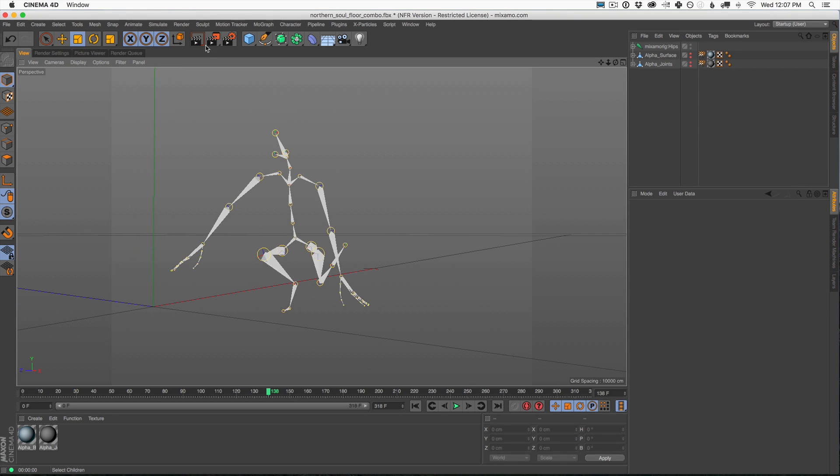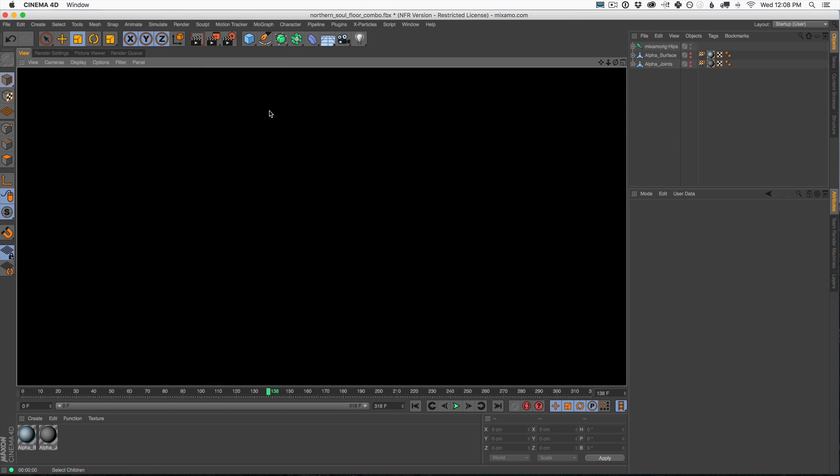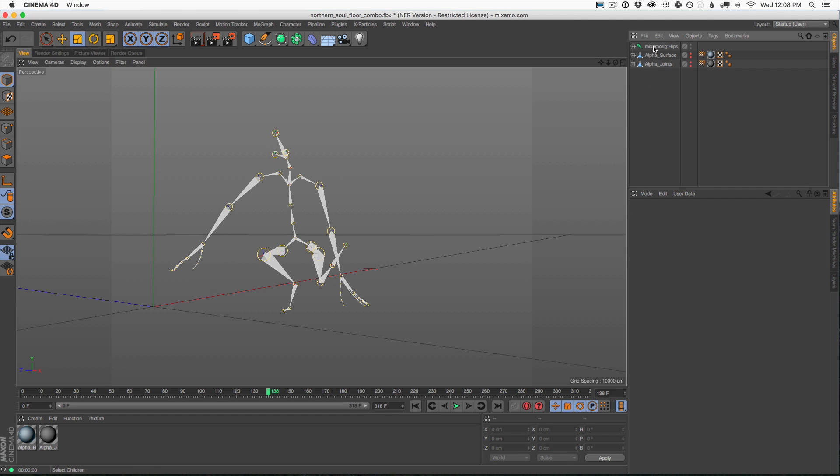But if you're just the bones here, just the joints, and you go click render, there's nothing there. There's nothing to clone onto. There's no geometry to break up or be dynamic or to change color. There's nothing here. So let me show you a really quick way to make a character out of just a joint structure.